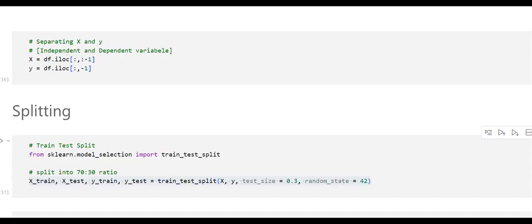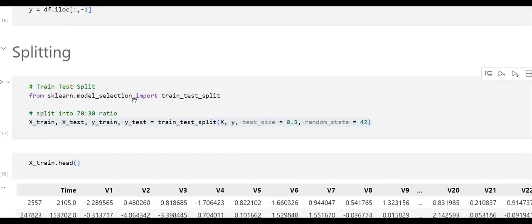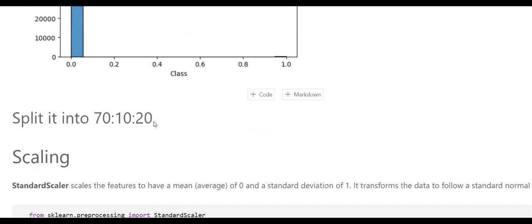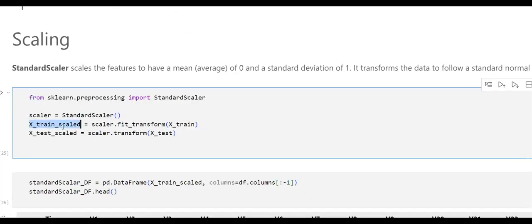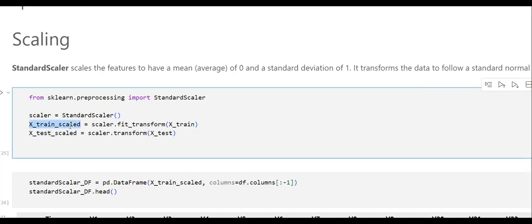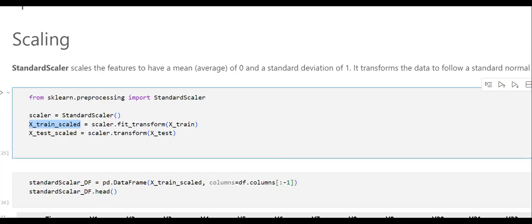What we do is: first we split into x_train, x_test, y_train, y_test. On the basis of this split, we will fit and transform x_train, but for x_test we will only transform — we won't fit again — because mu and sigma are already fitted on x_train. That's all for this video, thank you.